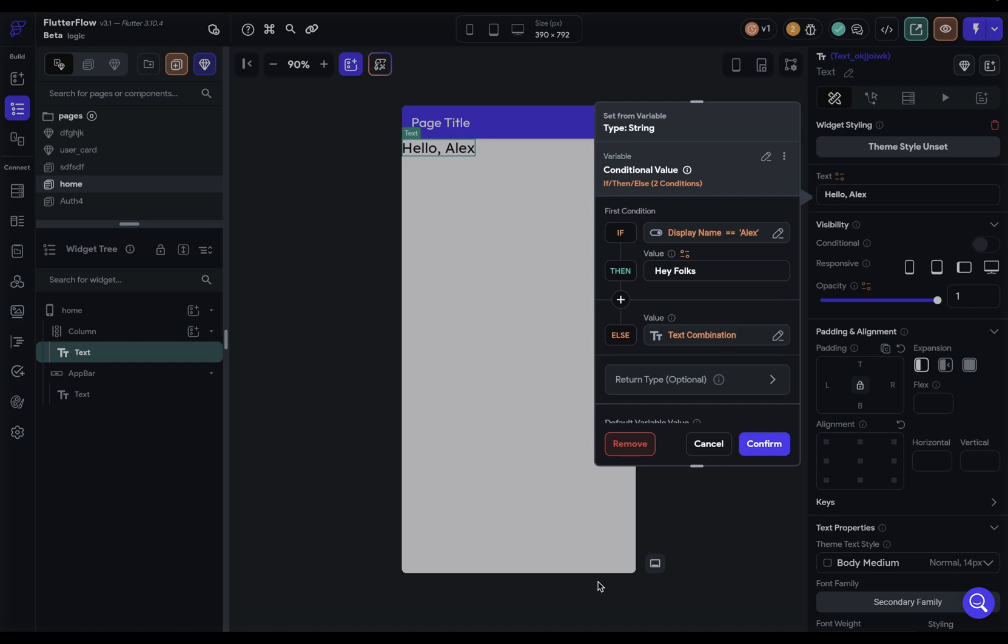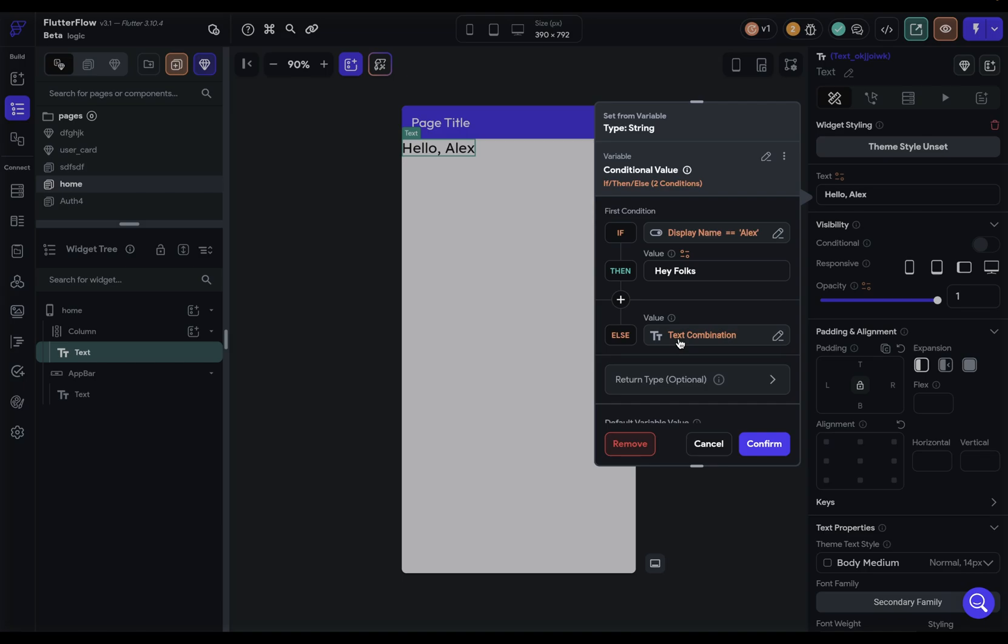There are two important points about nested bindings. First, you generally don't want to go through more than three levels of binding because it just becomes hard to follow. There's probably a better way to design the logic if you're having to go through that many levels. For instance, you probably want to do whatever logical work you have to do before the data even gets there. And second, remember that the innermost binding will evaluate first.